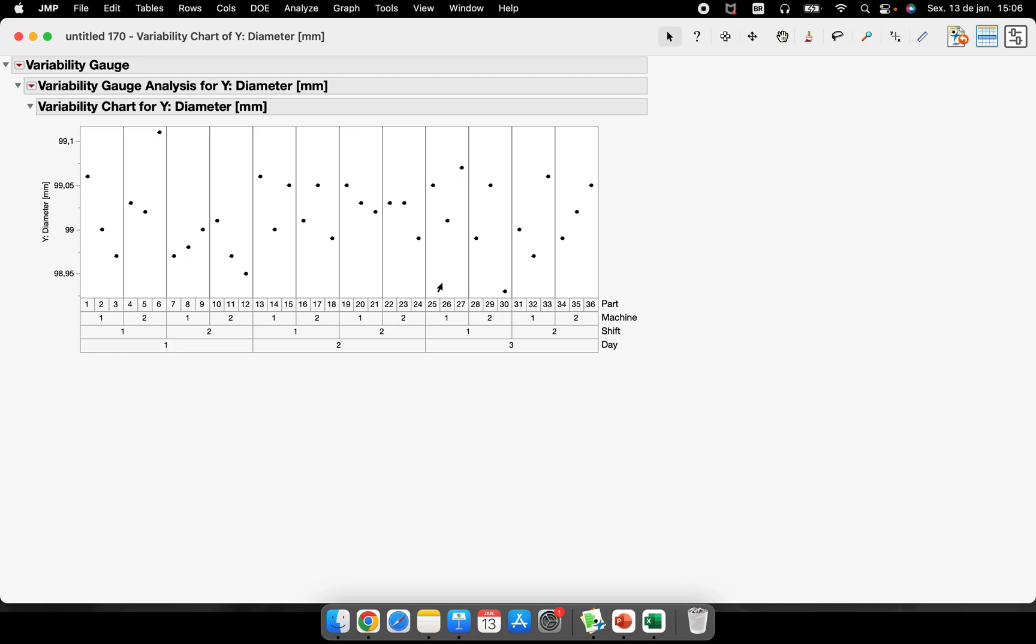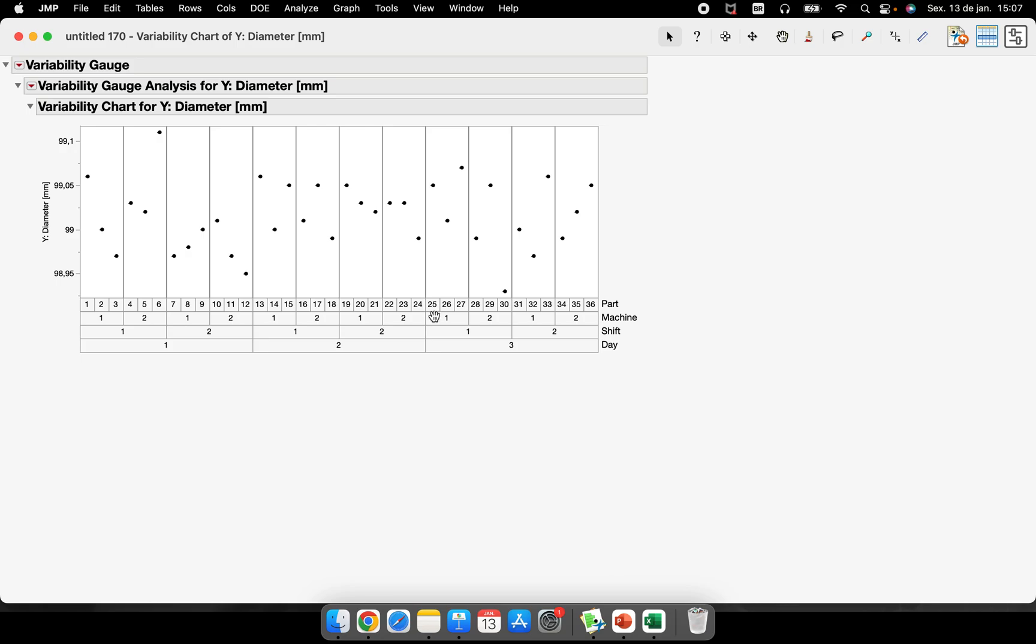So this is our variability chart. This is very simple, this is very important. Every single information that we had during your data collection is here. We have the diameter, we have the 36 points, and you can know from where each point came. For example, this point - this is the row 25, the part 25 is the machine 1, the shift 1, and the day 3.